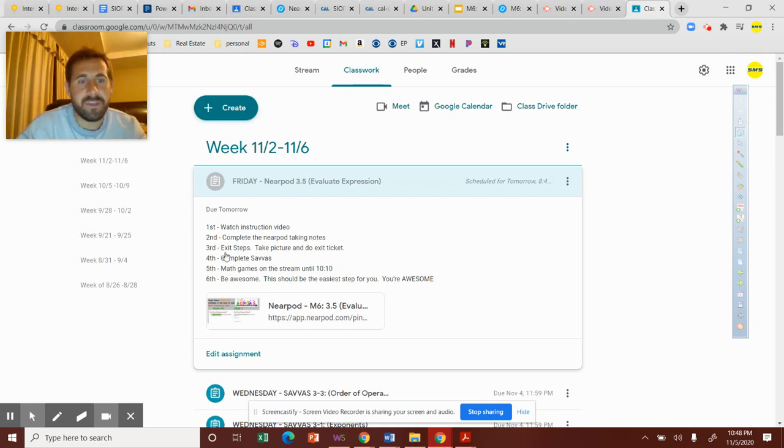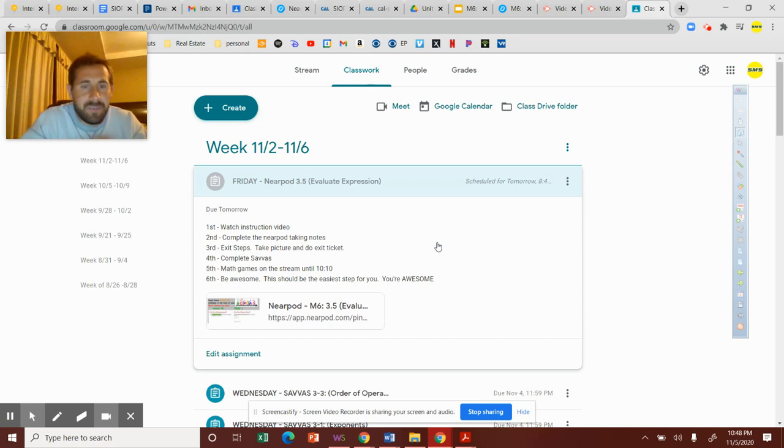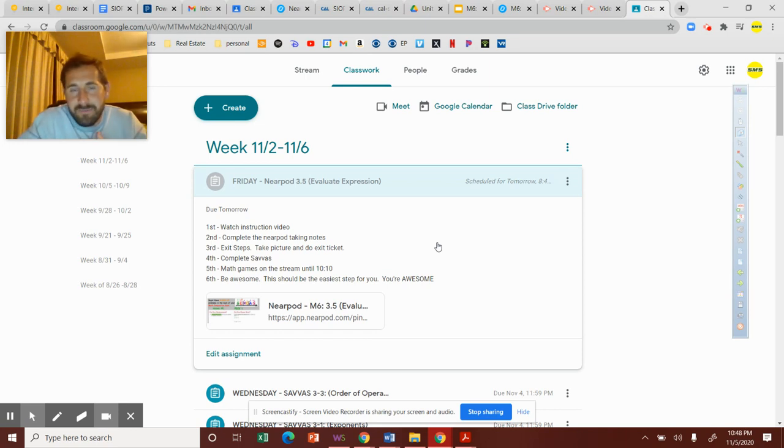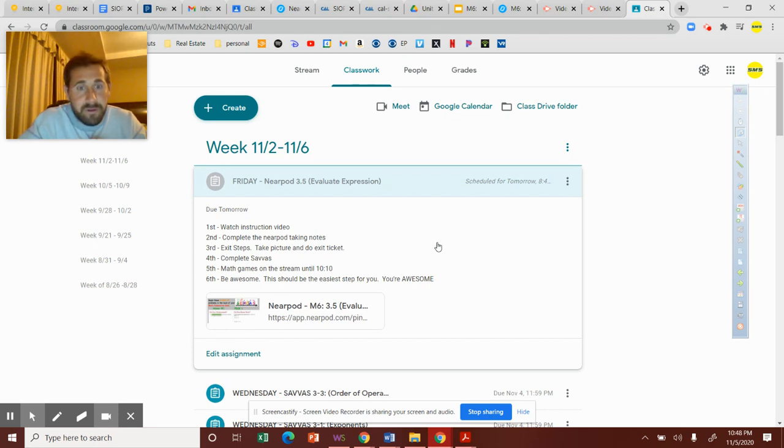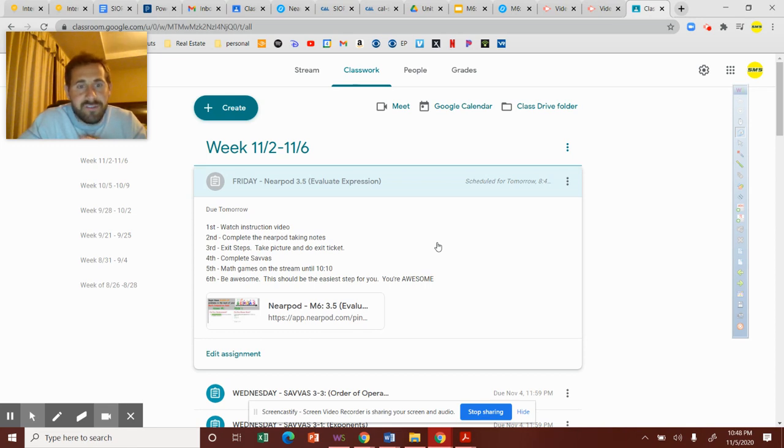Do the exit ticket or the exit step - that's gonna be taking a picture of your notes and doing the flip grid exit ticket. Then go and complete your Savas.